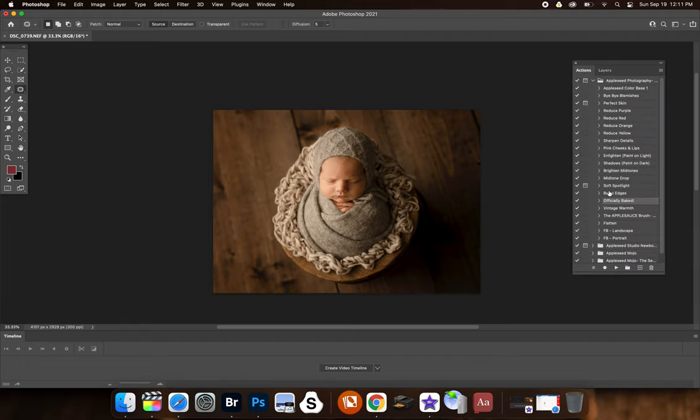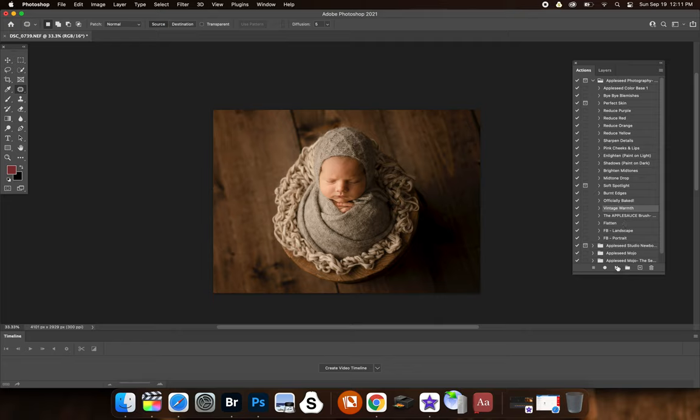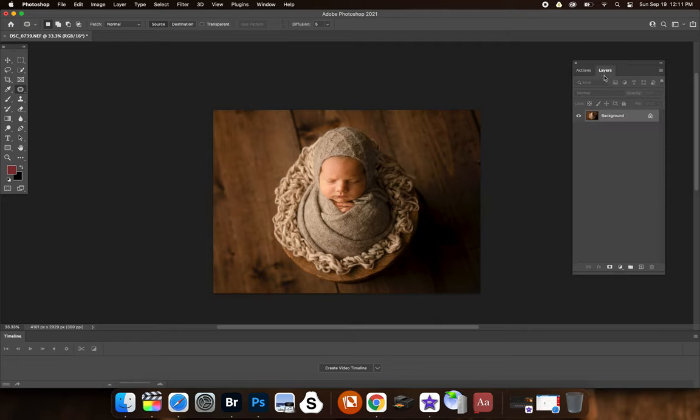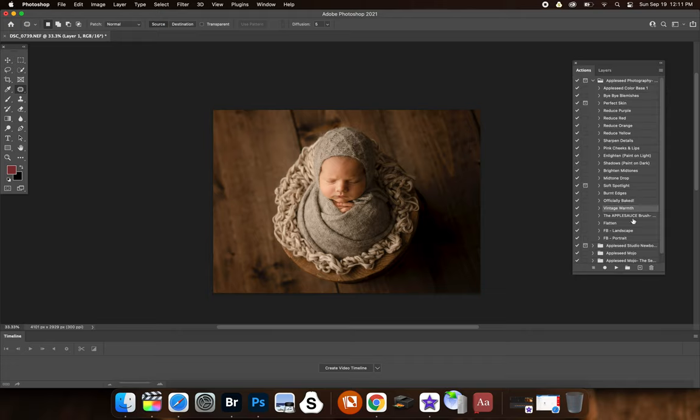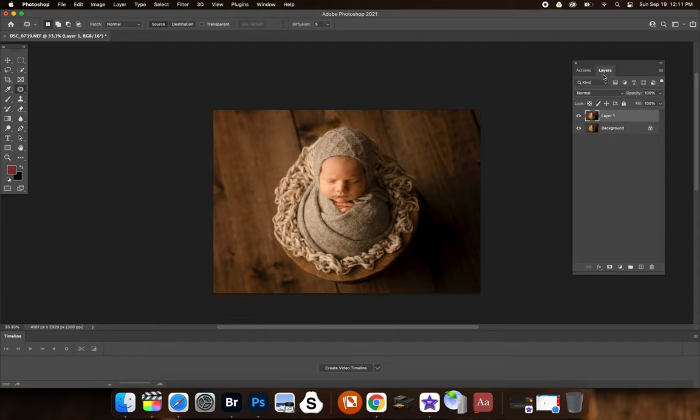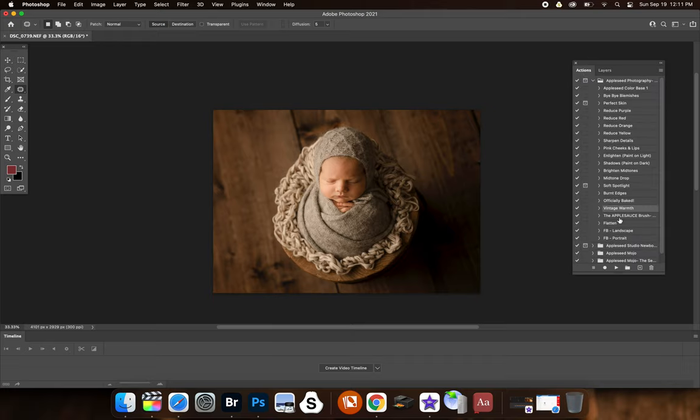Then I'm going to use vintage warmth. So first for this one, because sometimes if you just play it by itself, which I'll show you, it's pretty warm. And there's no way to adjust the opacity. So I'm going to hit control Z to get rid of it. And I'm going to go command J or control J, create a layer, then play vintage warmth and then go in here. And now you can adjust the opacity to what you think looks good. I'm going to flatten that at 20%.